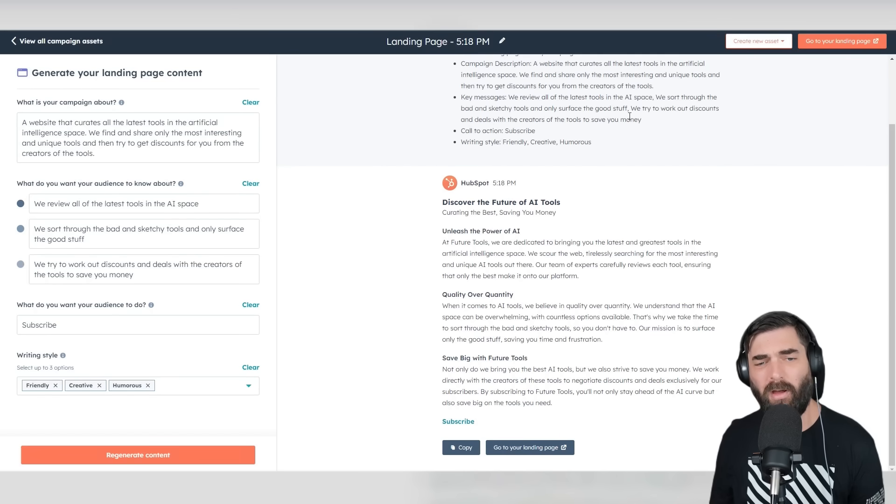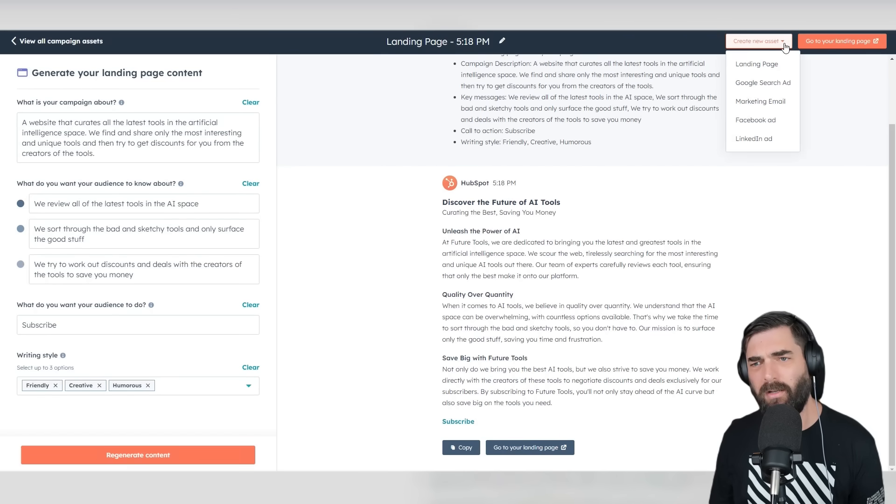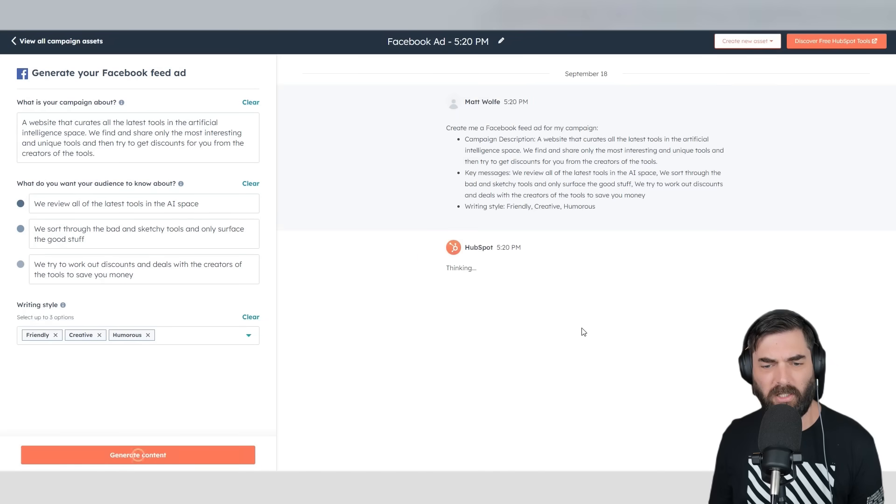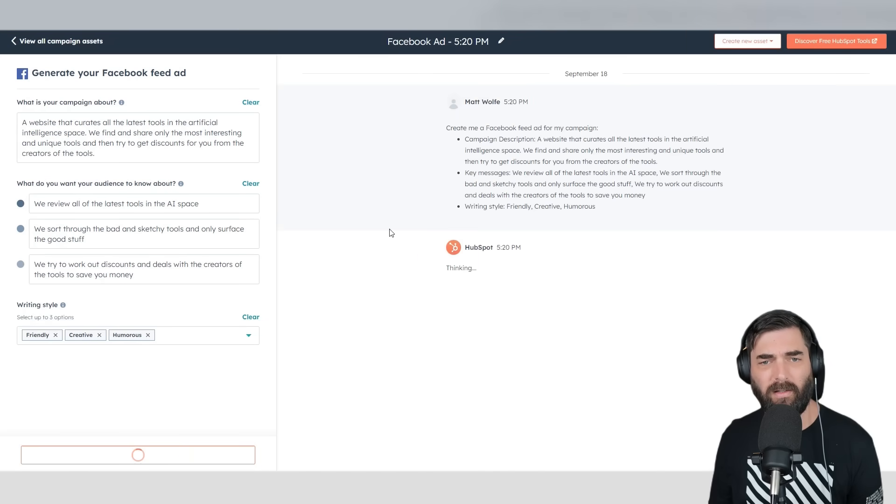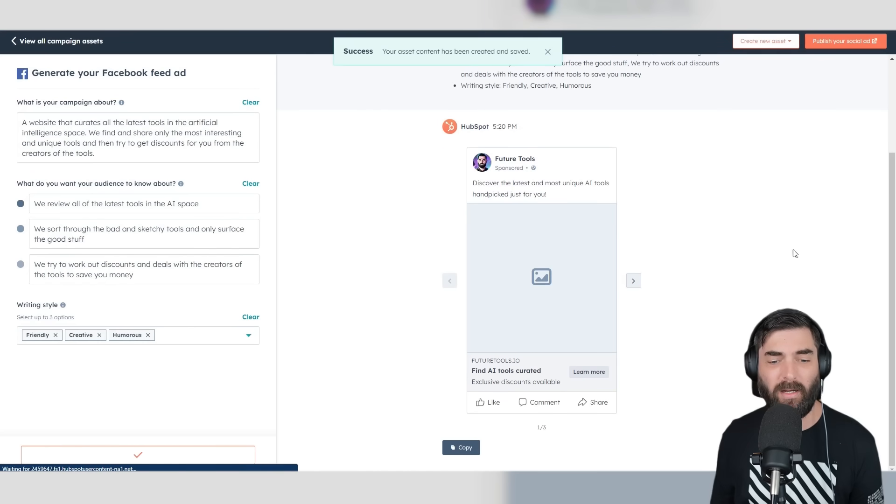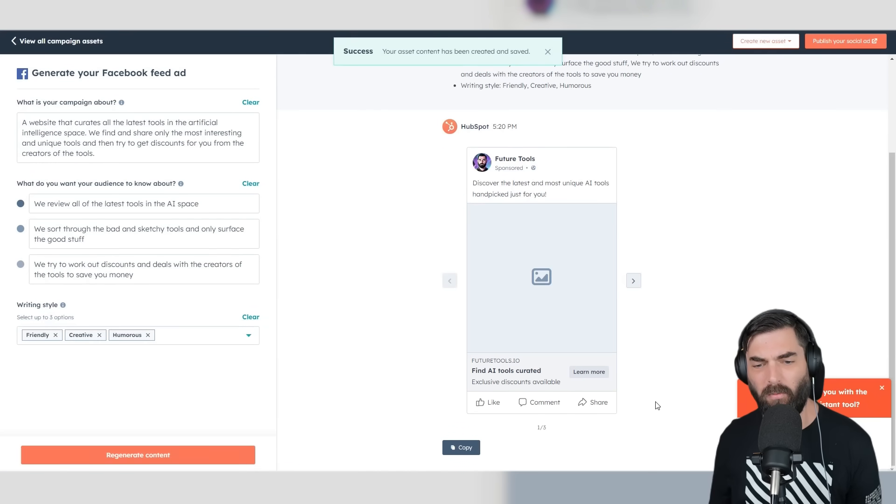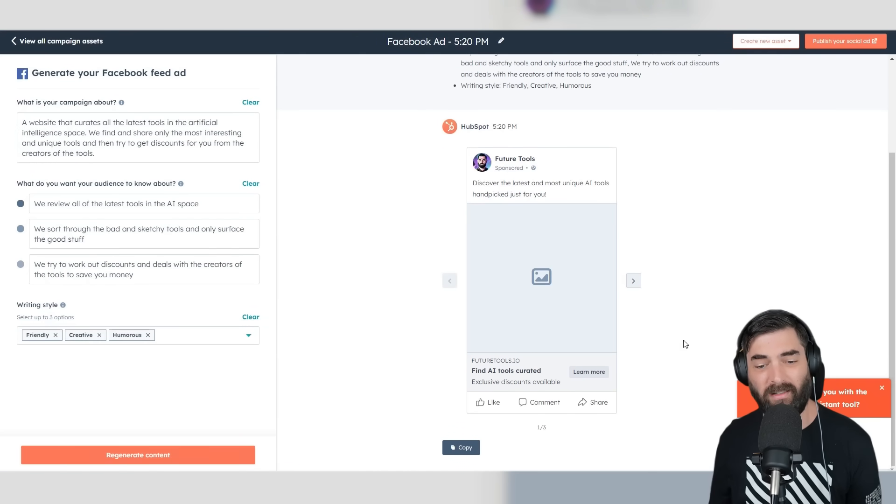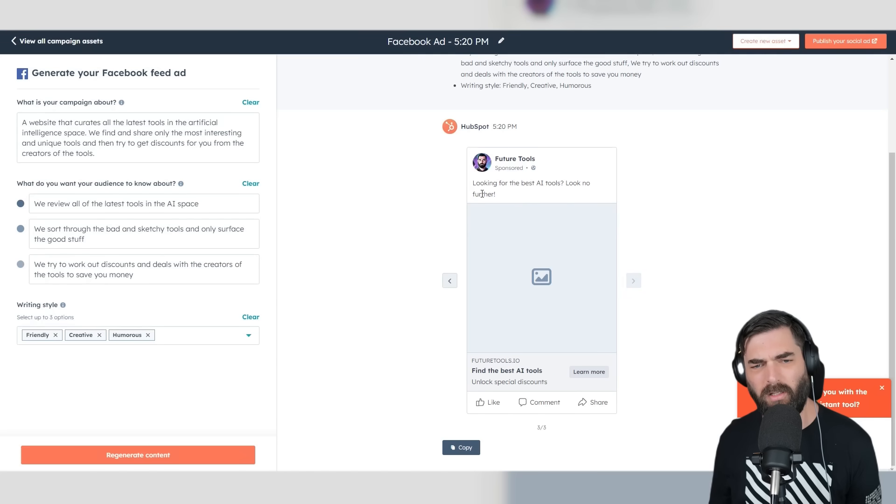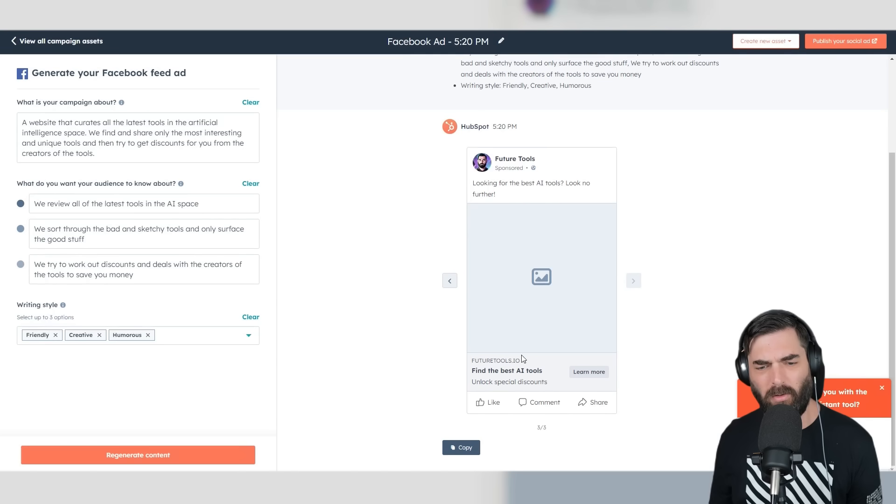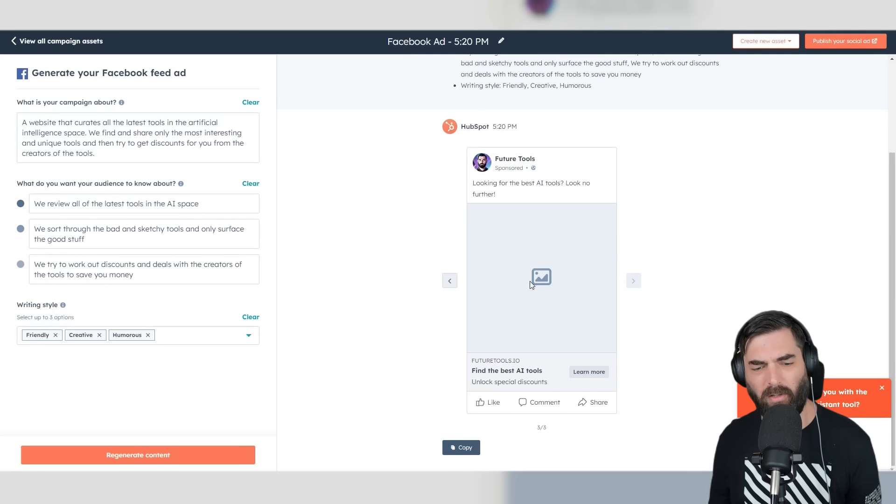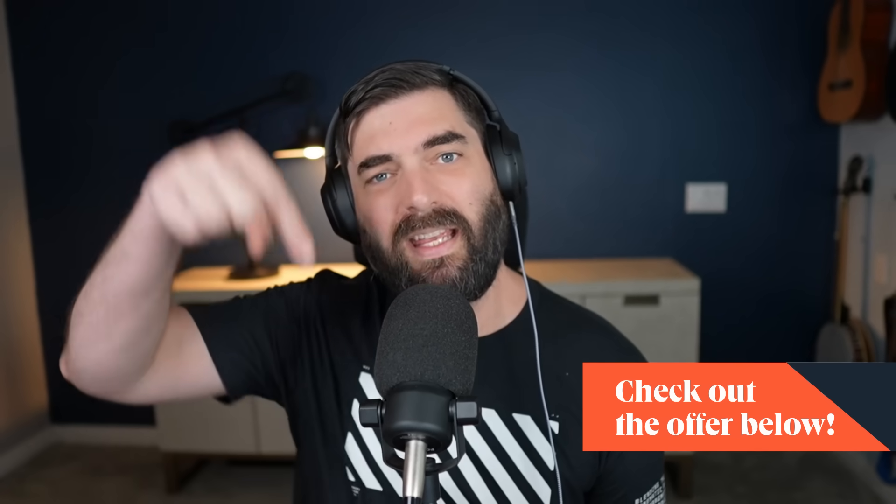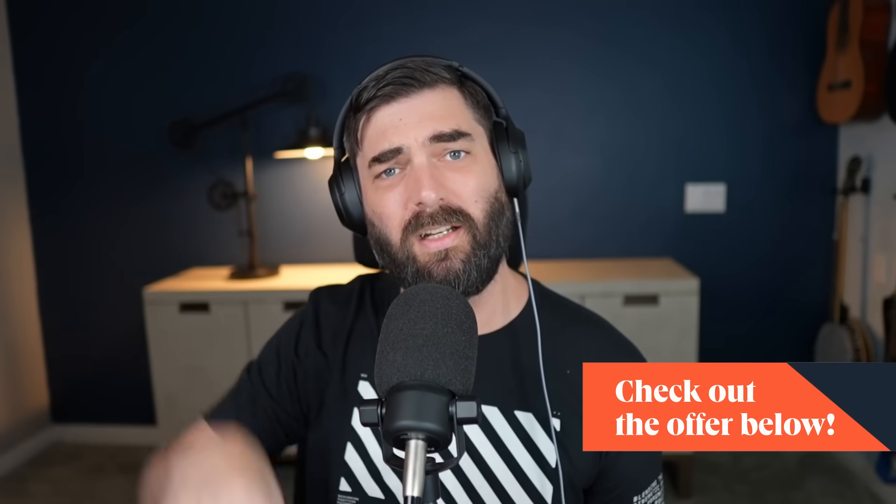With all the content we've already plugged in, we can click Create New Asset and make a Facebook ad. Click Generate Content. It's going to use all the data we inputted and generate a Facebook ad ready to go. In fact, it generated three: 'Discover the latest and most unique AI tools handpicked just for you,' 'Tired of sifting through sketchy AI tools? We do the work for you,' 'Looking for the best AI tools? Look no further.' It created all of these ads for us. This isn't just like any other AI writer—this is fine-tuned to write ad copy to help you sell your products. If you need that little extra creative boost, try leveraging HubSpot's AI Campaign Assistant. It's free to use and the link is in the description. Thanks again to HubSpot for sponsoring this video.